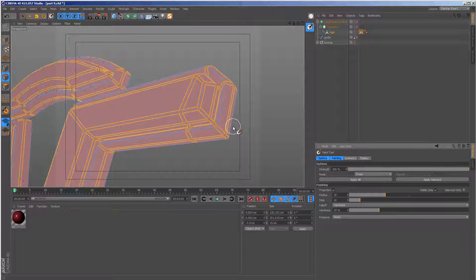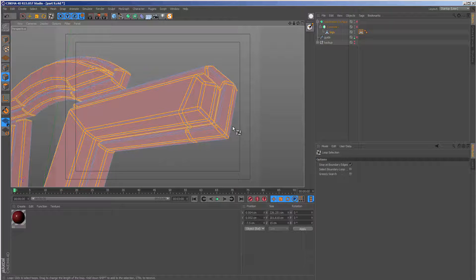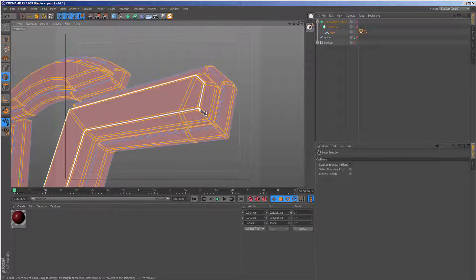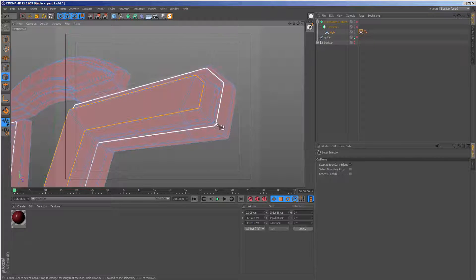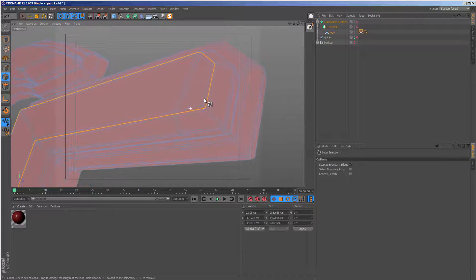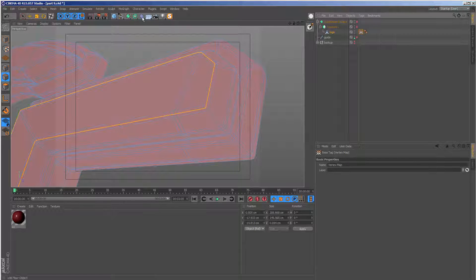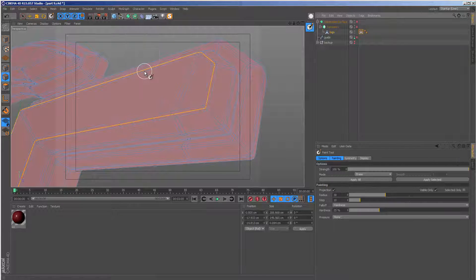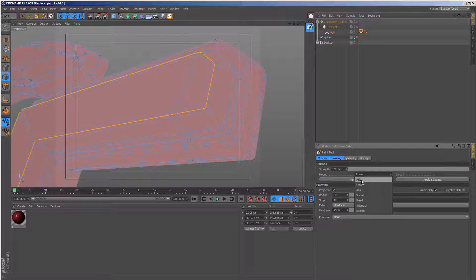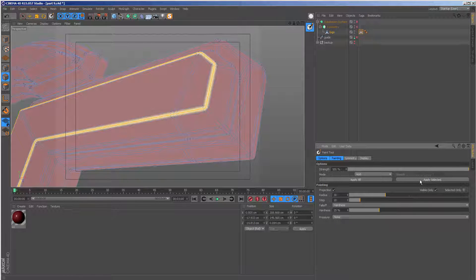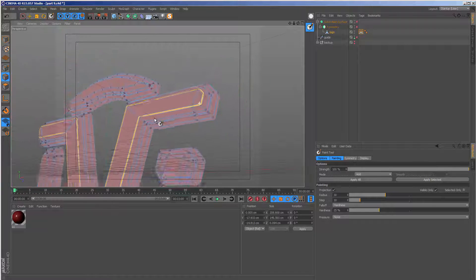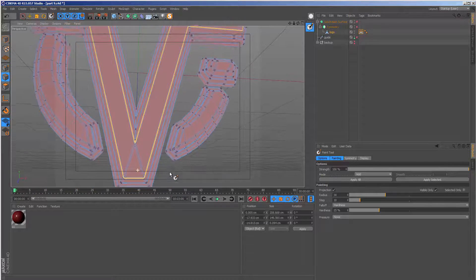Then I'm going to get the loop selection tool. So U followed by L. And I want to select every edge that I want to paint onto. Let's just do one edge as an example first. If I go back to character and paint tool once again, I can set the mode back to add and then just click apply selected.